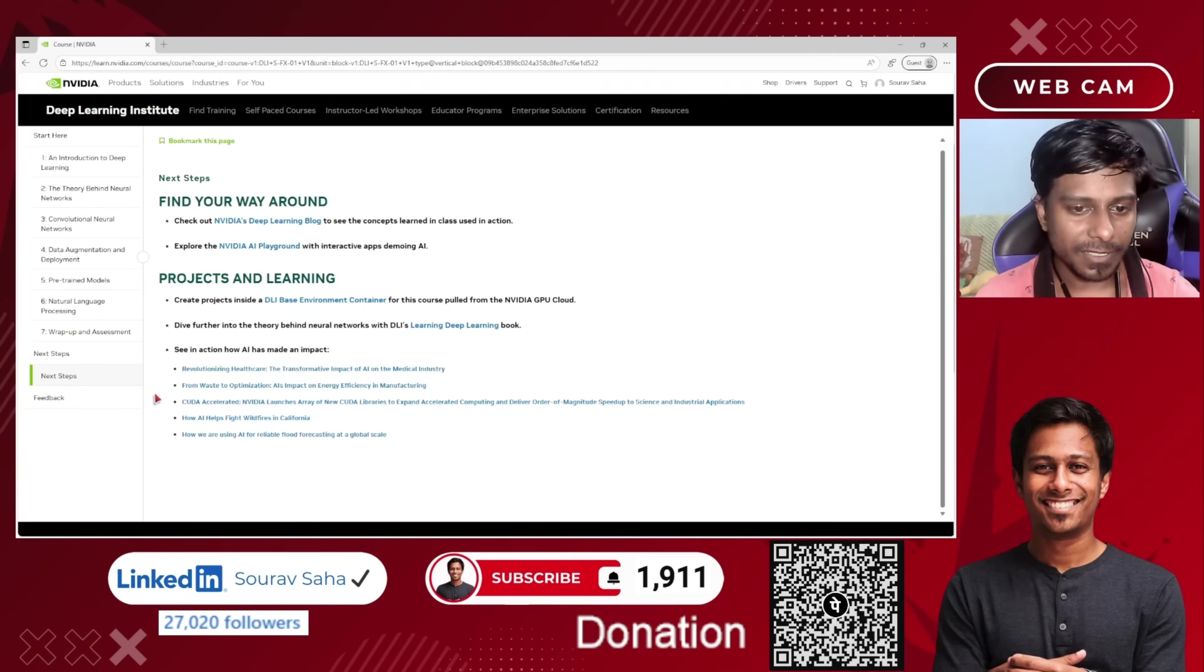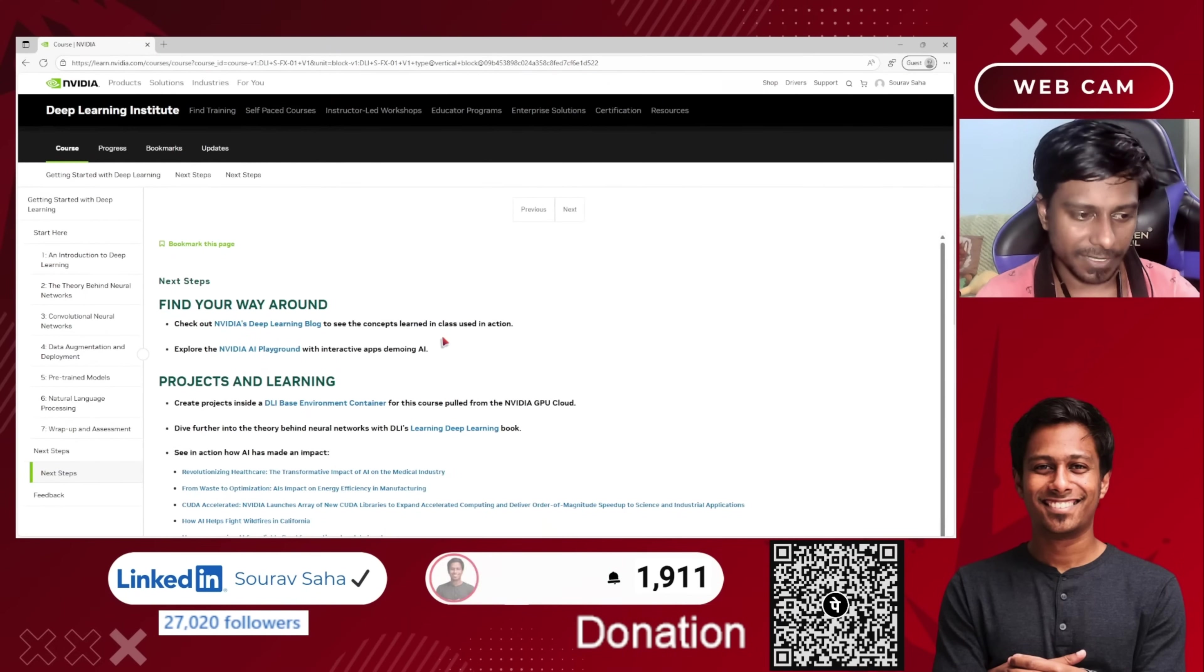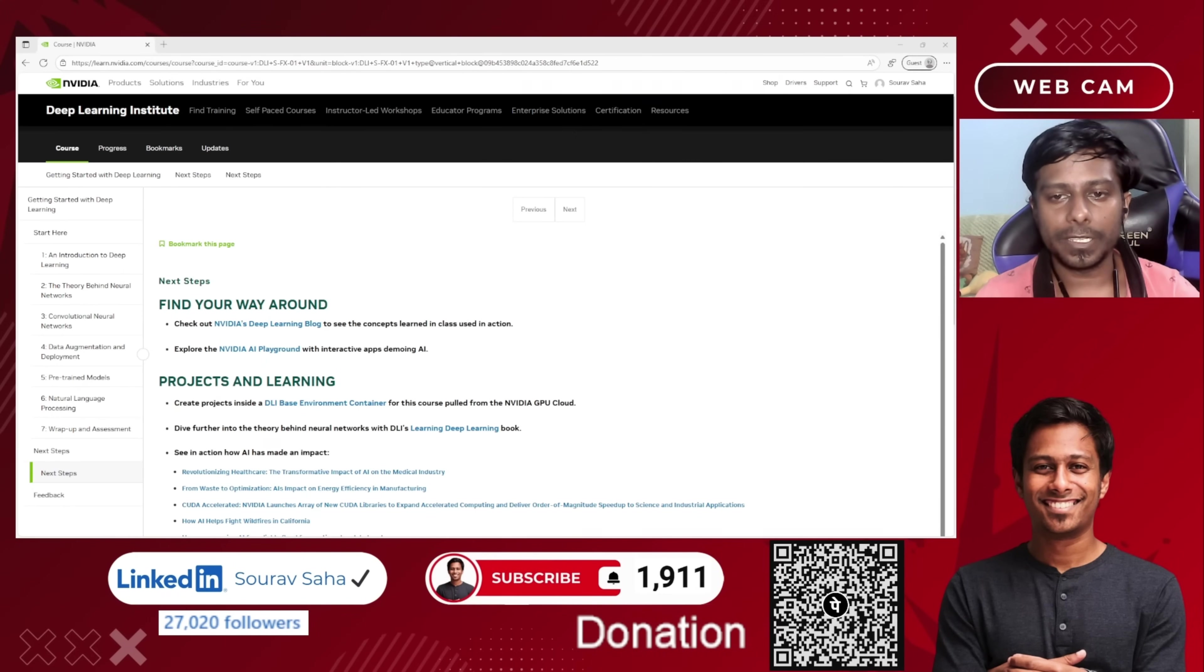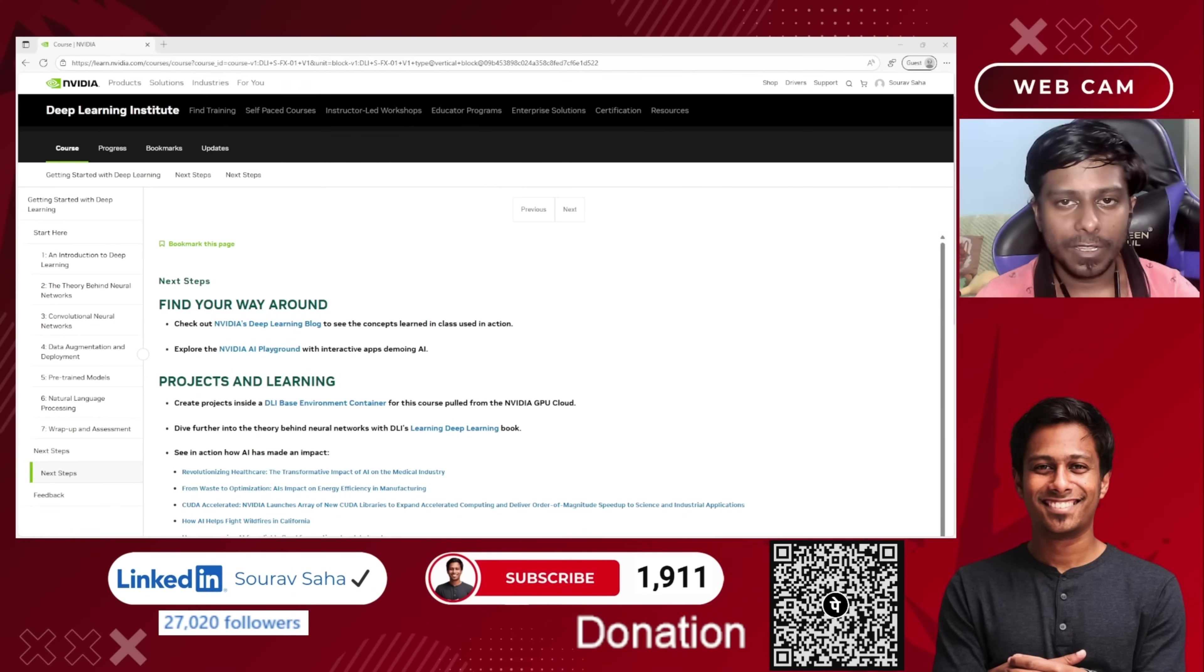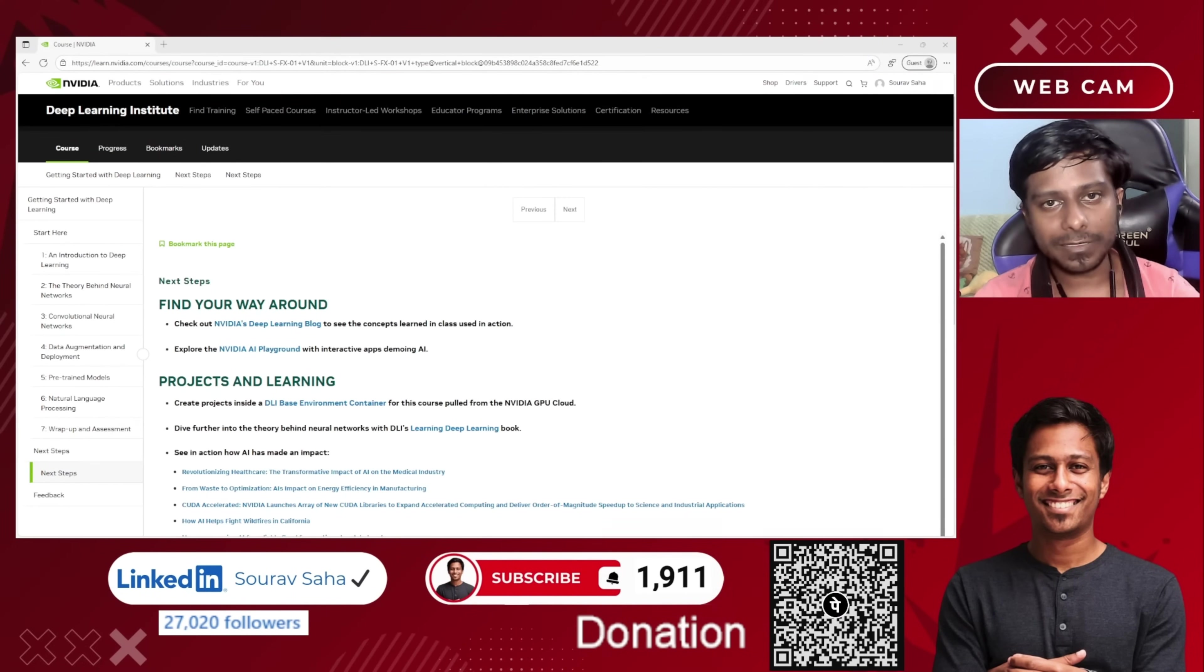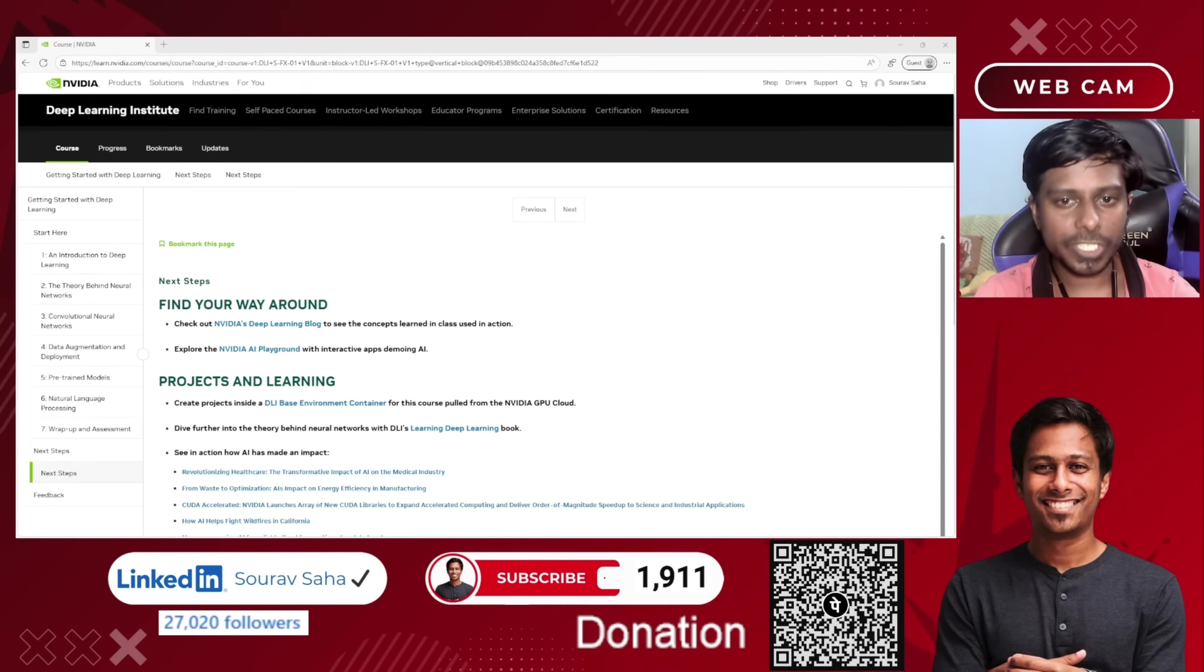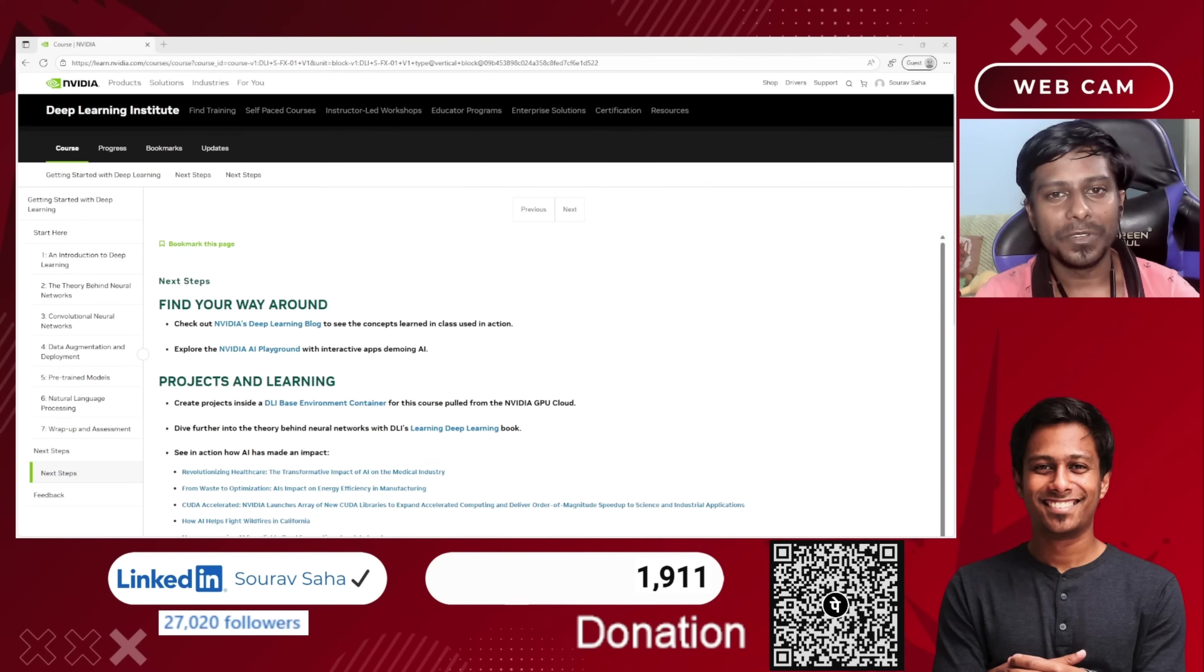If you can see all those things over here, complete everything and you will be getting a certificate at the end. That is it. I hope you find this video useful. If you find this video useful, I would ask you to just click the like button. This is my only ask.